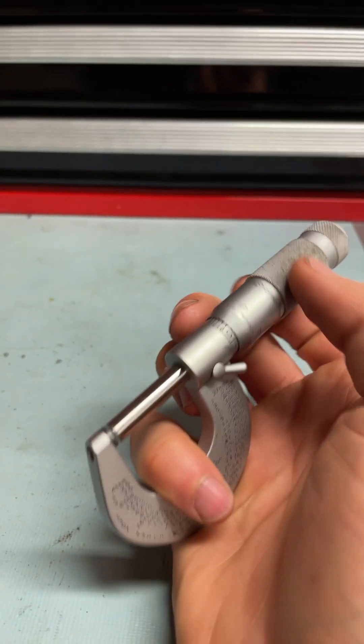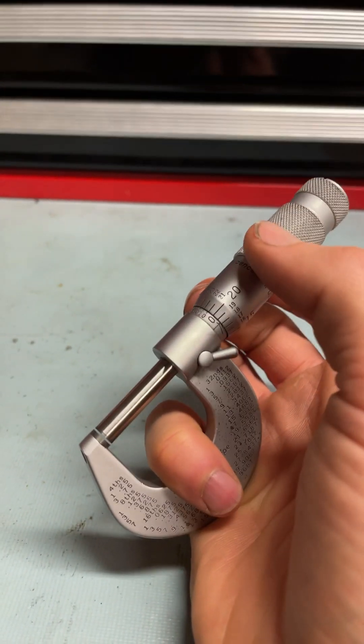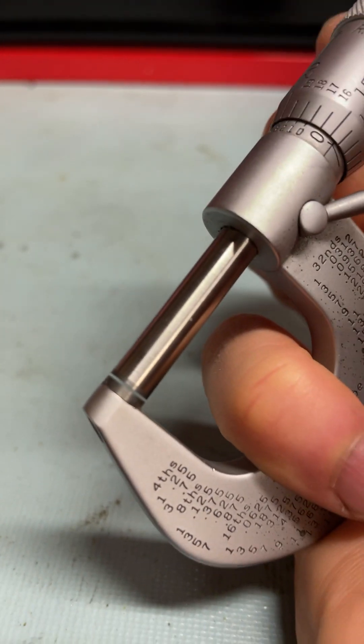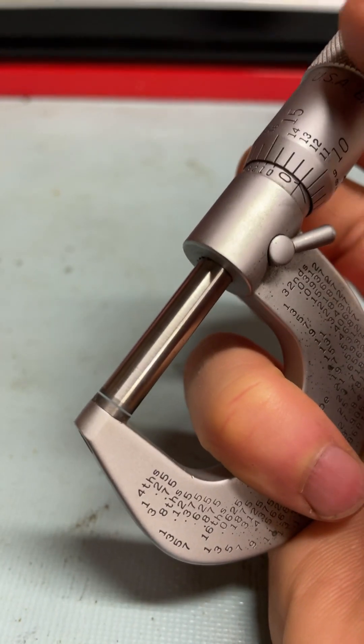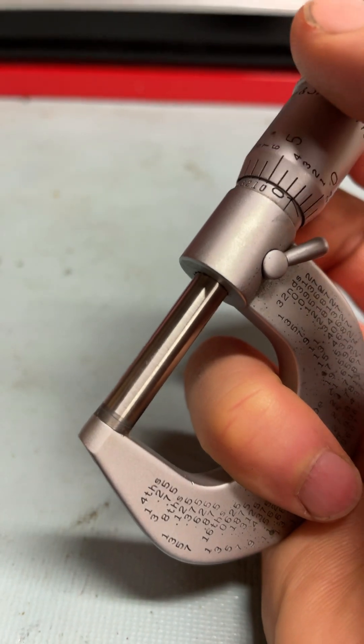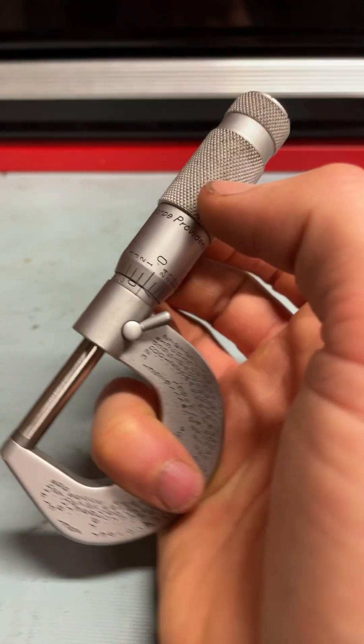A micrometer is used for doing very fine small measurements. You can see here, extremely close measurement.